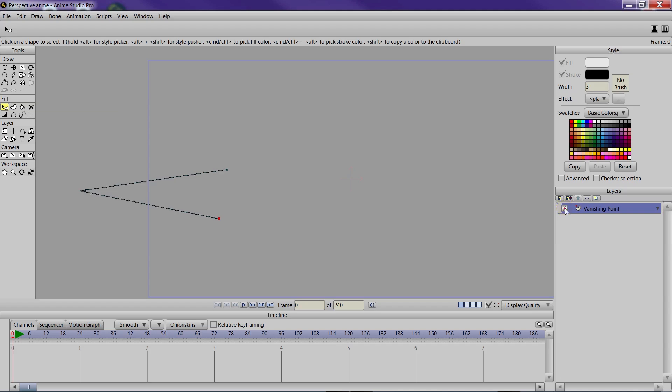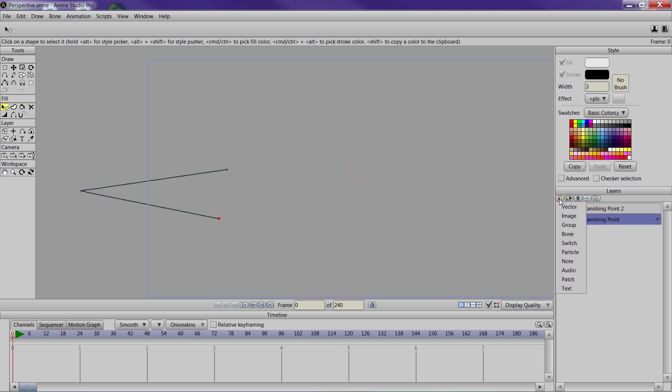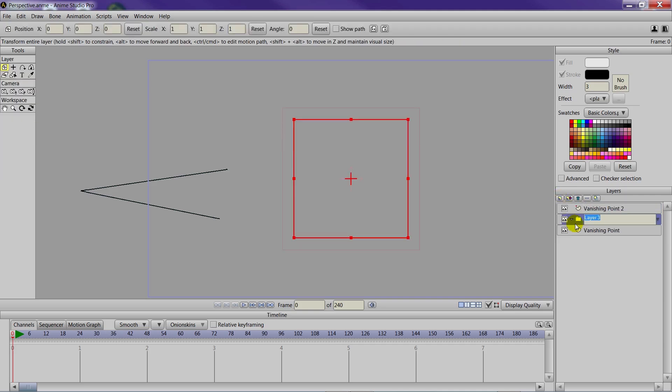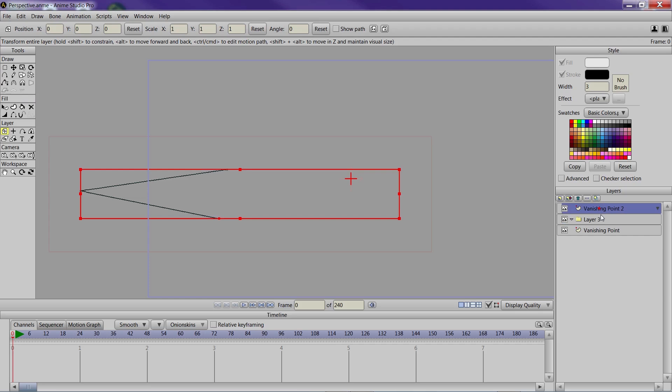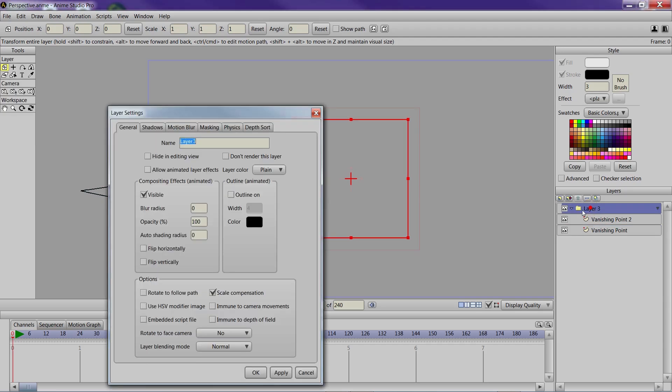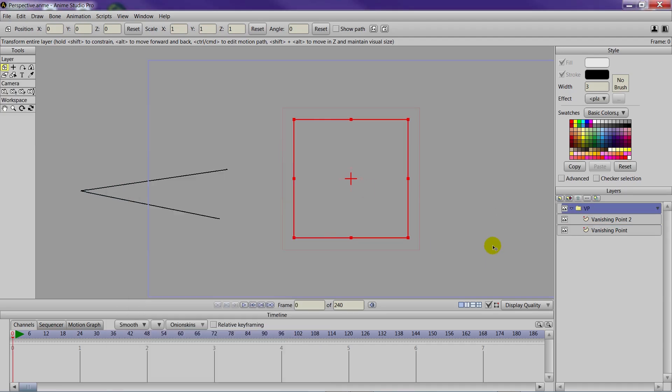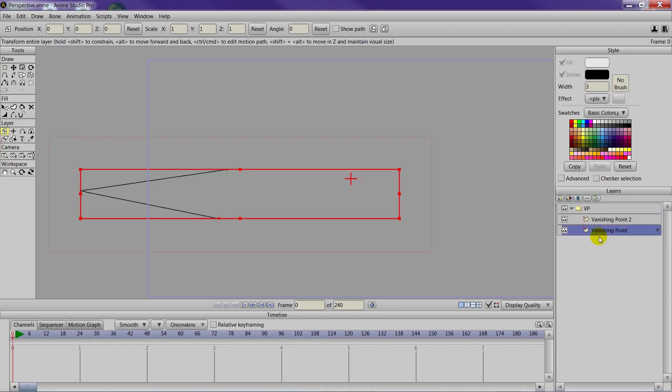First from the original lesson we have this vanishing point, and if you need to see that original lesson you can check out the annotation. We're going to duplicate that vanishing point and put both of the vanishing points into a group layer. This will allow us to control it easier as we move forward with the lesson.